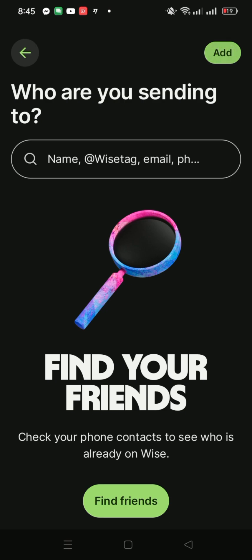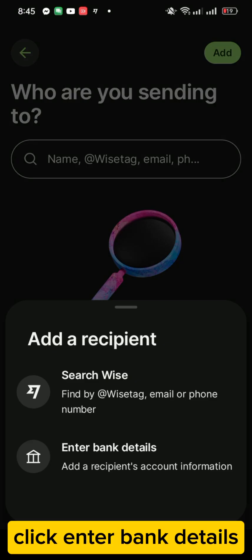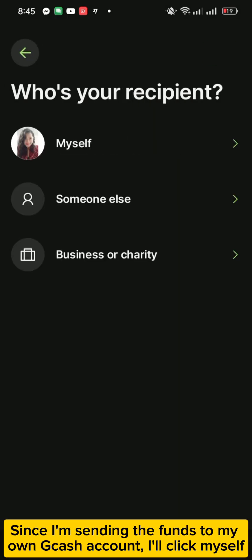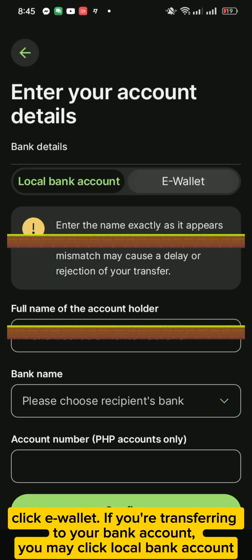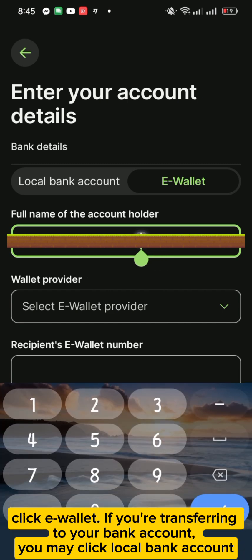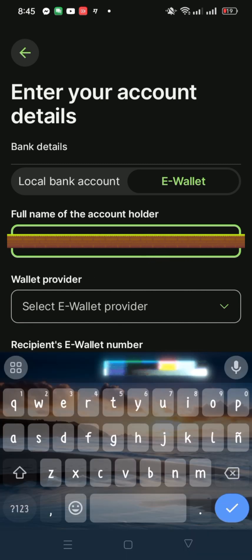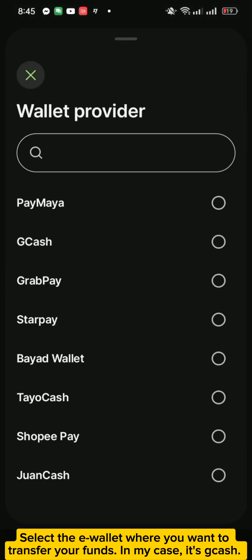Click Add, then click Enter Bank Details. Since I'm sending the funds to my own GCash account, I'll click myself. Click eWallet. If you're transferring to your bank account, you may click Local Bank Account. Select the eWallet where you want to transfer your funds.